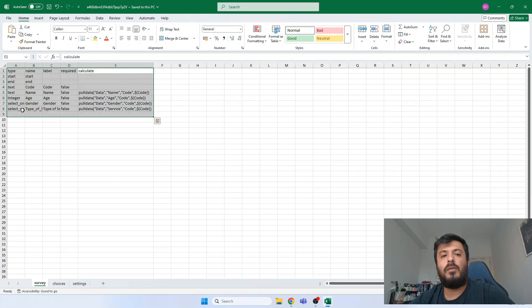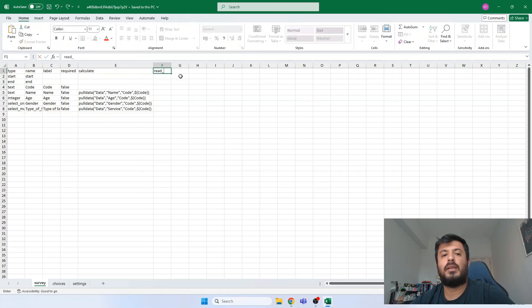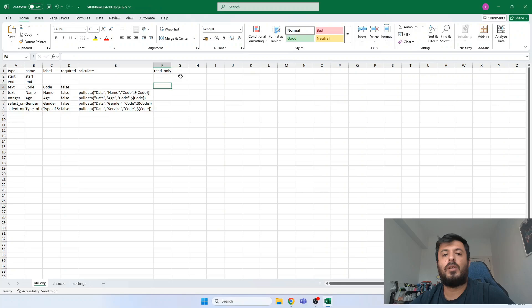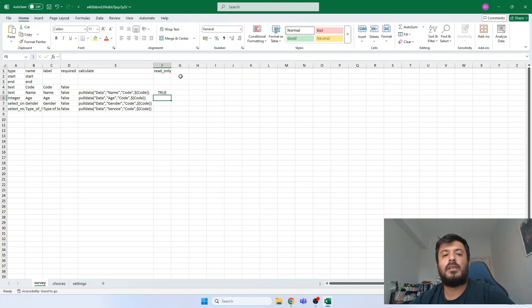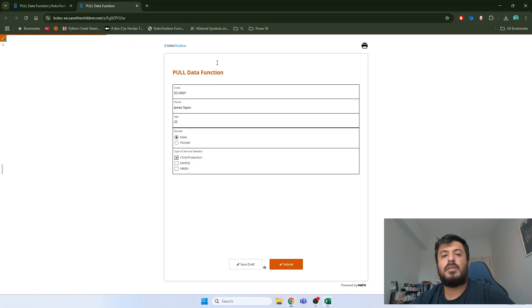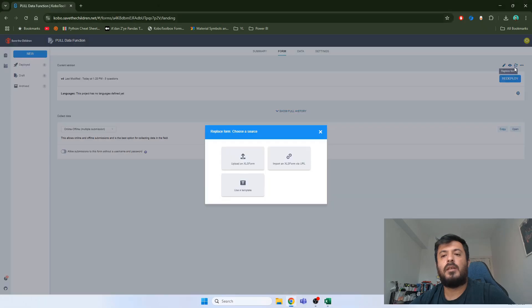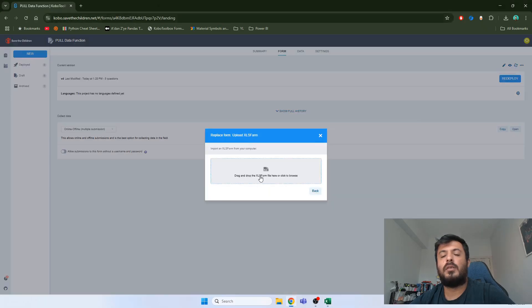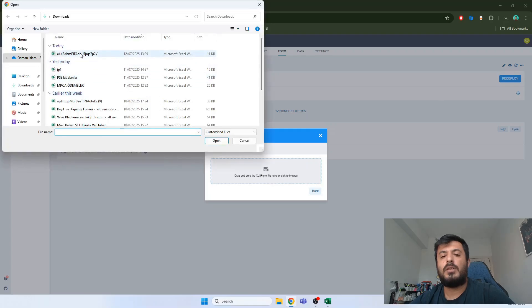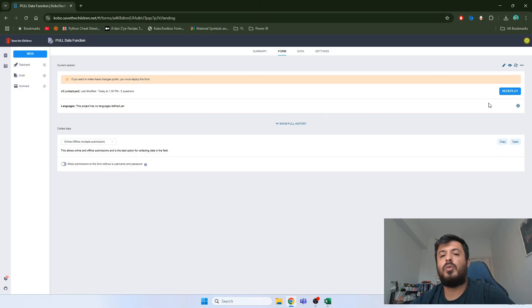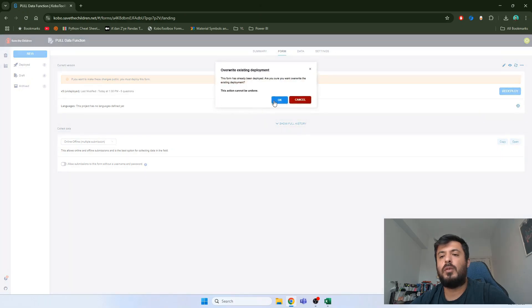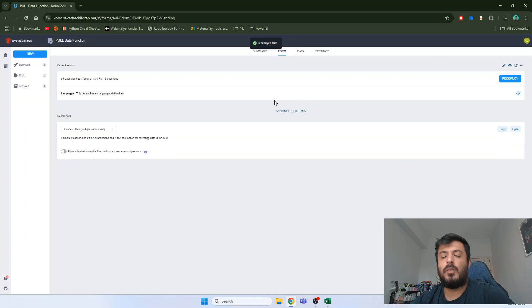And if you would like people not to edit the value you bring from the Excel file, you just need to add one column called read only. Then for the value, you just write true. Now we will save it and upload it to Kobo. What this will do is people will be able to review the values, the matching values.